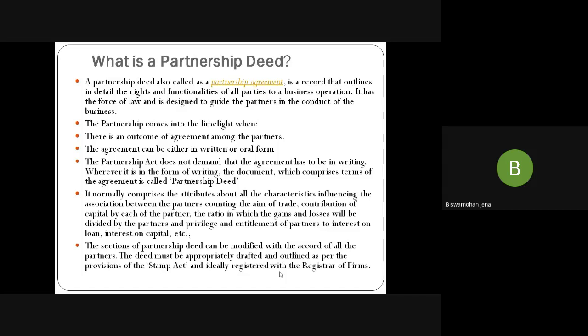The partnership agreement is very essential — it may be written or oral, but written is preferred as it acts as evidence in future disputes of law. It normally covers the attributes that influence the association between partners — the aim of trade, contribution of capital by each partner, the ratio in which gains or losses will be divided, and privilege and entitlement of partners to interest on loan, interest on capital, etc. This section of the partnership deed can be modified by the accord of all partners. The deed must be appropriately drafted per the provisions of the Stamp Act and registered with the Register of Firms (ROF). Written agreement is preferred to avoid future legal complaints.